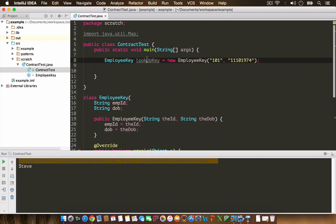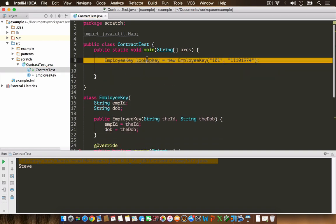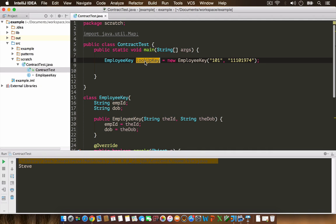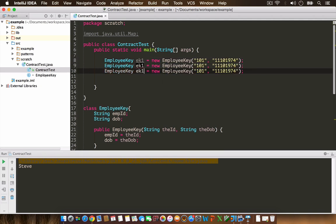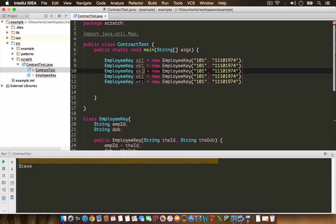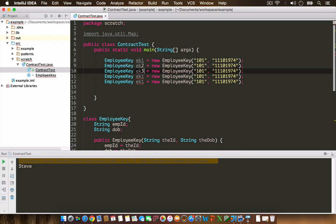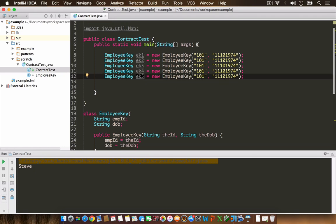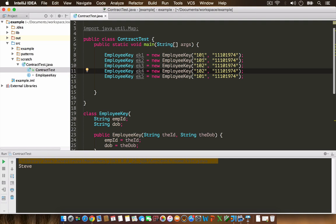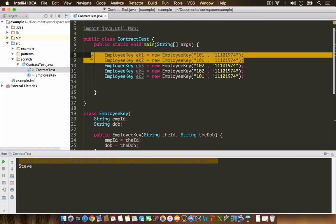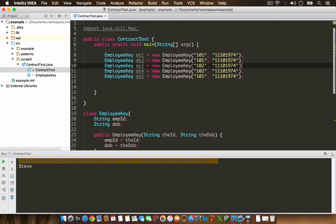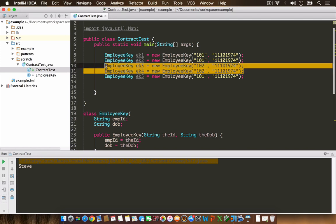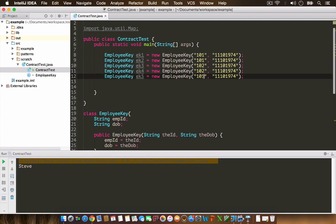I'm going to create a few items: EmployeeKey ek1, ek2, ek3, ek4, and ek5. Let's assume these are all duplicate data. This is same as this, and these two are same. Let's make this unique like 103 with some other date.